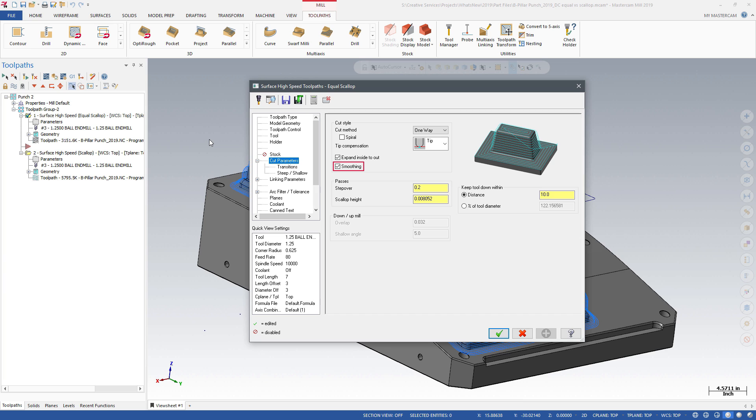You can also select Smoothing, which will attempt to smooth sharp corners and replace them with curves. This results in a more even load on the tool and lets you consistently maintain a higher feed rate.